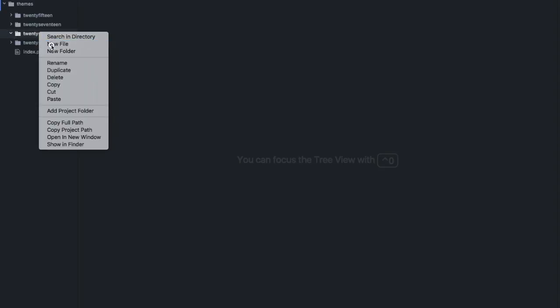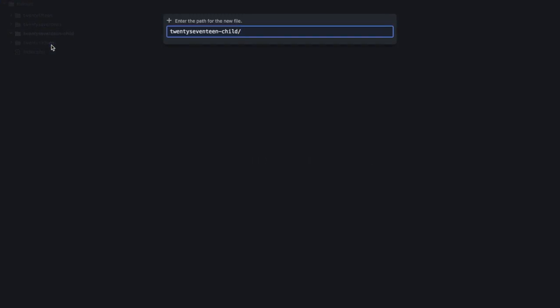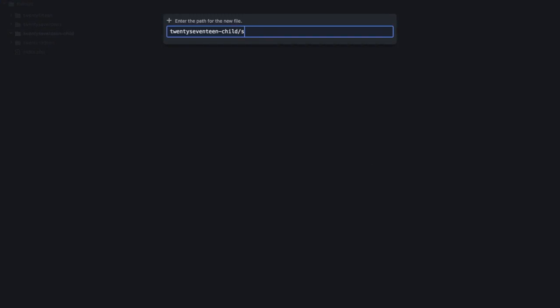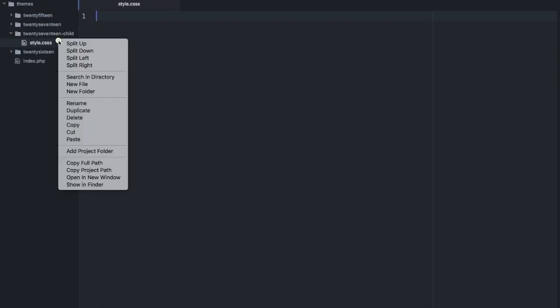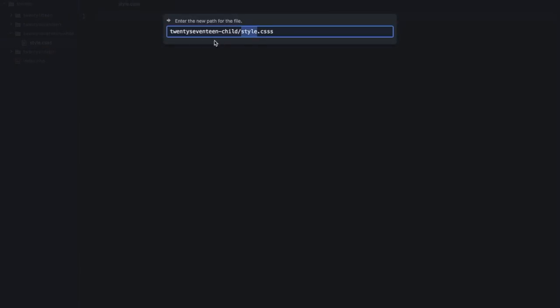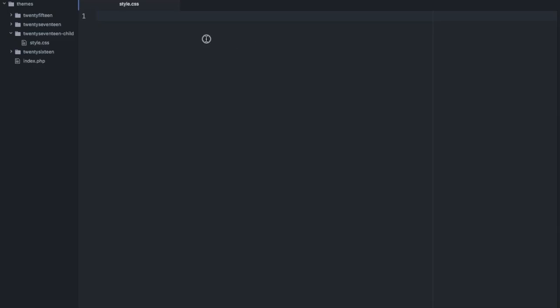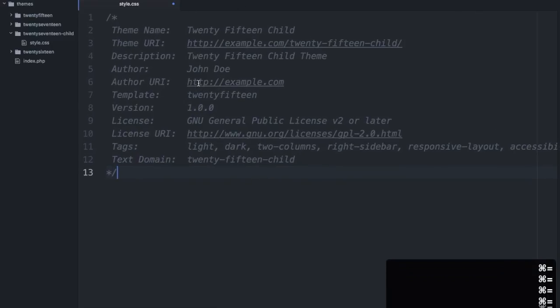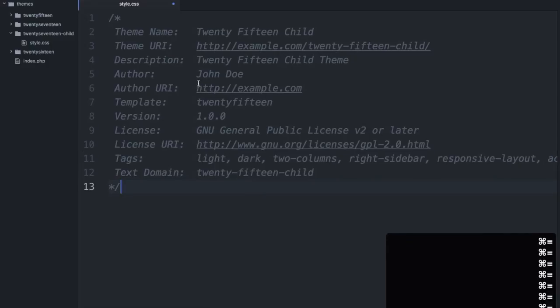So I'm going to create a new file here and it has to be named style.css. Then I'm going to paste everything that I copied from the WordPress child theme page and you'll see here I've got some details. Let me zoom in a bit so I can talk about them.